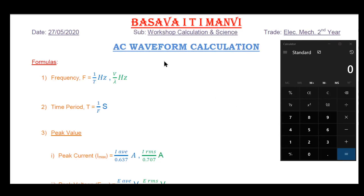Welcome to the Busvaytay channel. In this class, we are looking at problems in AC waveform calculation. In your class, we looked at the theoretical part of AC waveform calculation. Here we are looking at AC waveforms and related terms, and now we are looking at problems.